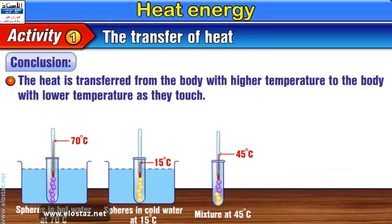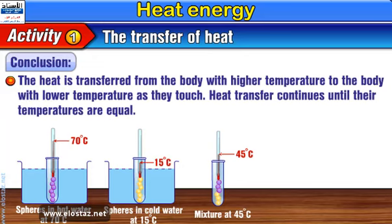Conclusion: The heat is transferred from the body with higher temperature to the body with lower temperature as they touch. Heat transfer continues until their temperatures are equal.